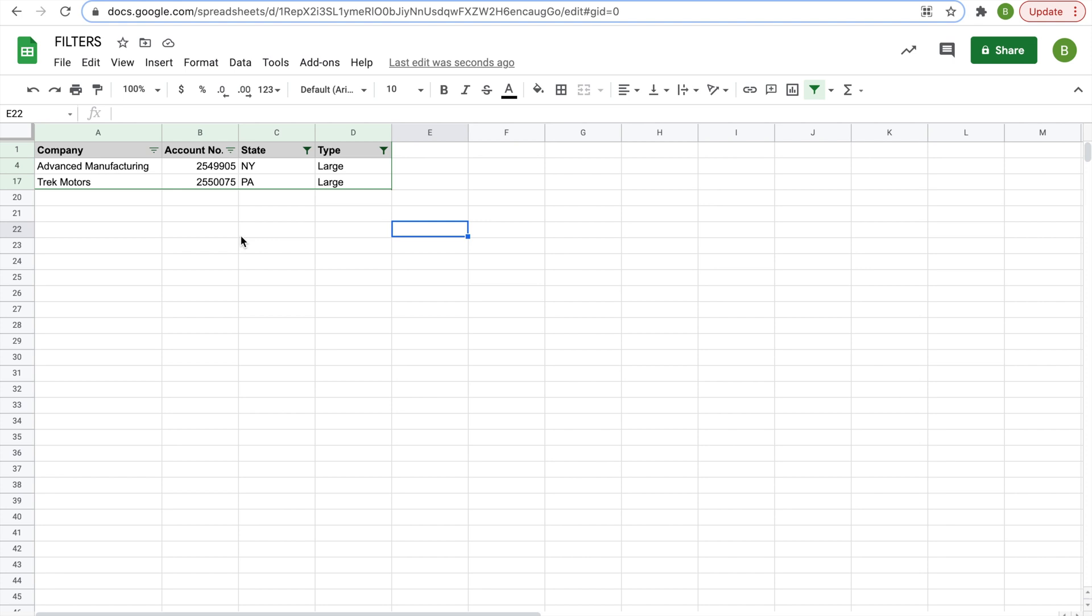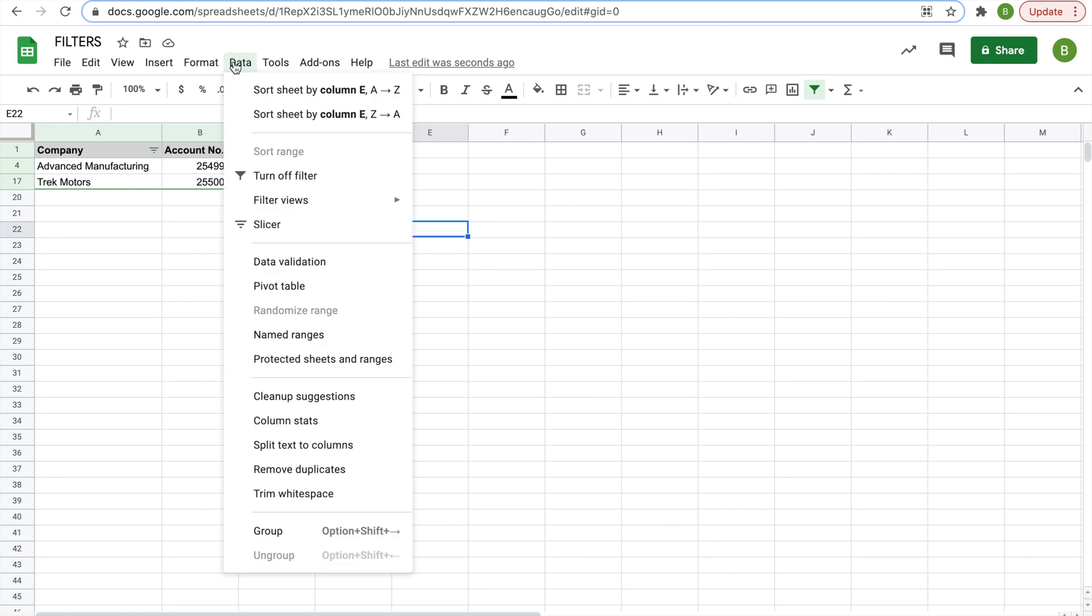Now if we wanted to choose another filter but we wanted to save this filter as one that we have easy access to without going through all those steps, we can save as filter view. So what you do is you go back to data, filter views, save as filter view.